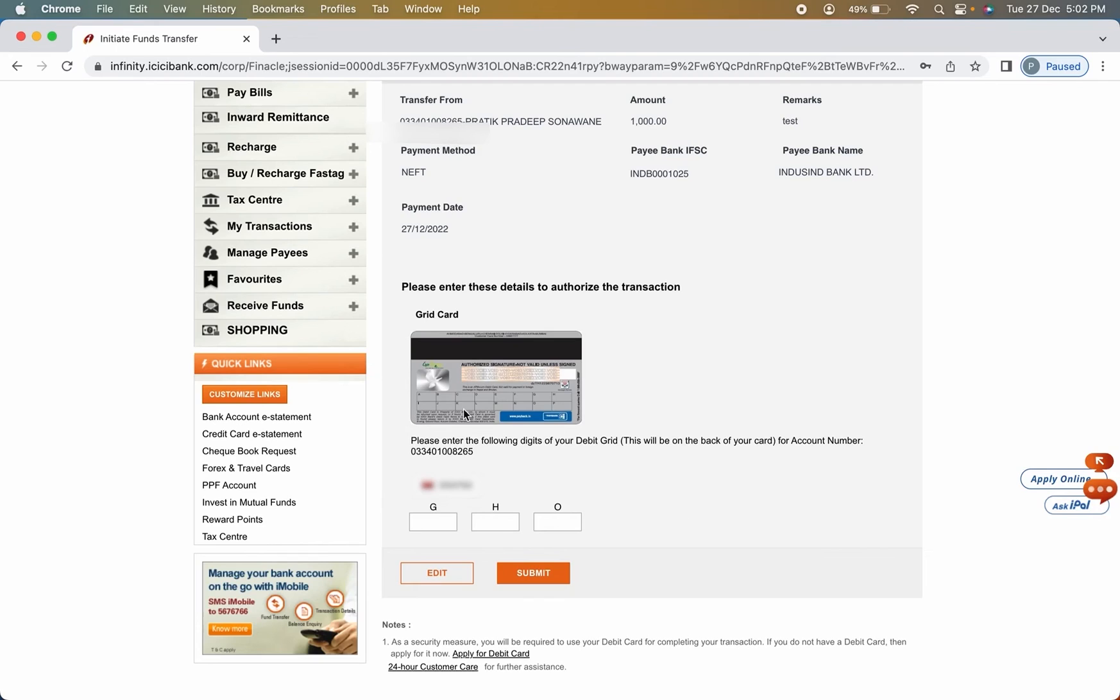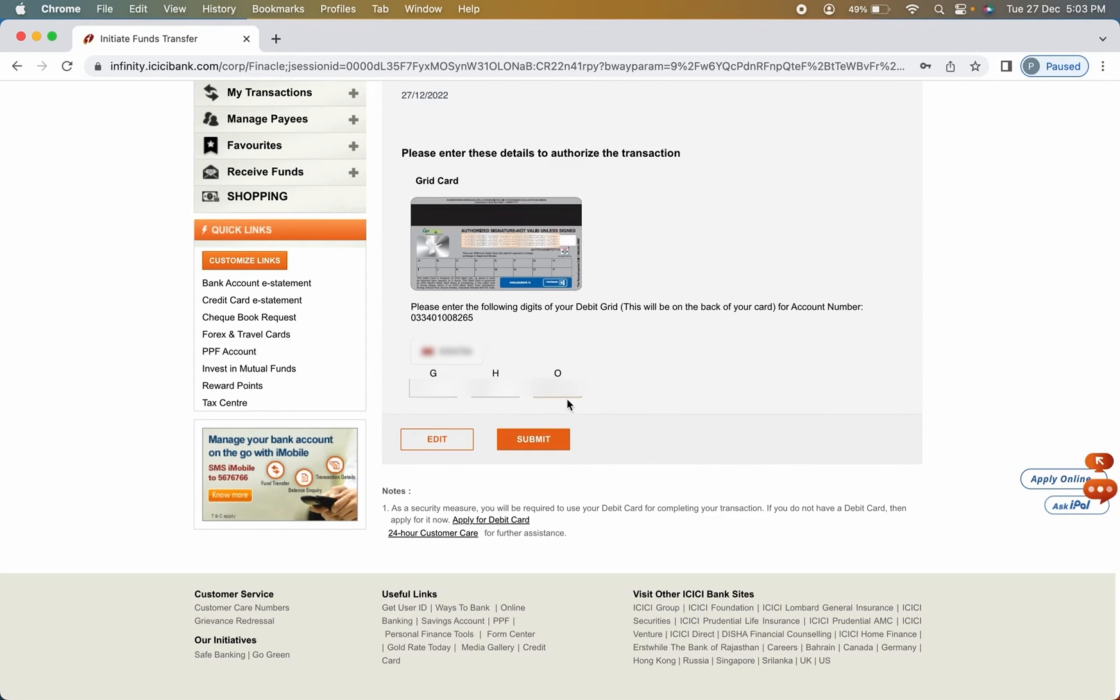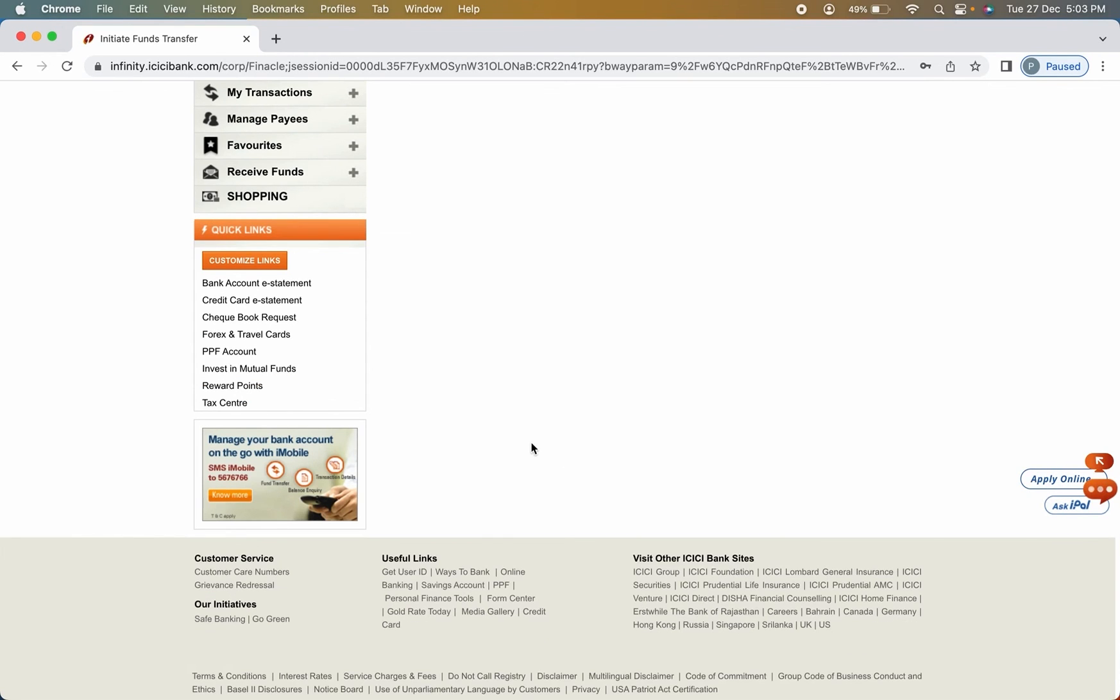For example, G, H, and O. I have received this one. In your case, there might be different alphabets. So you have to check on the back side of your debit card and whichever alphabet you have got, you have to see that particular number and you have to enter in these boxes. And then click on submit option. I have entered the number. Let's click on submit option. And now you can see payment is successful. You can check out the transaction details over here.